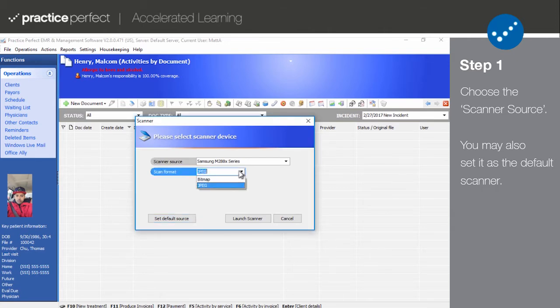This will tell the software what kind of image file you would like the document to be converted to. It can be a JPEG or a BMP file.